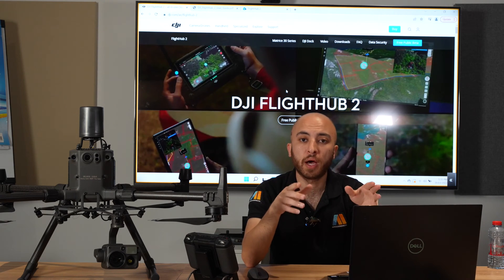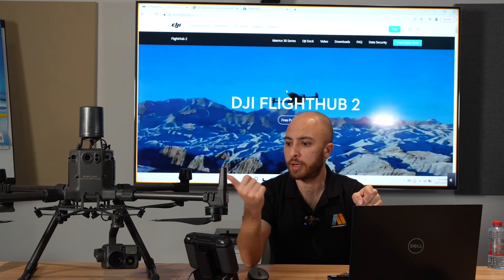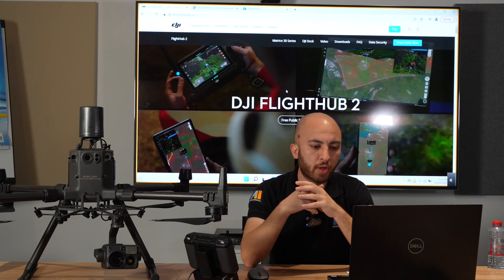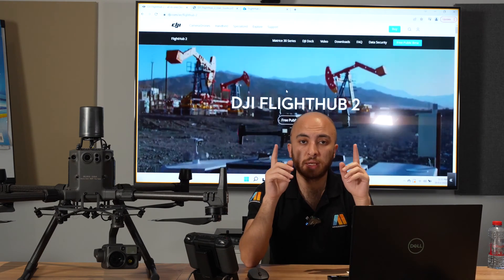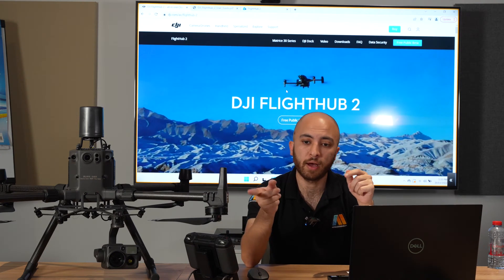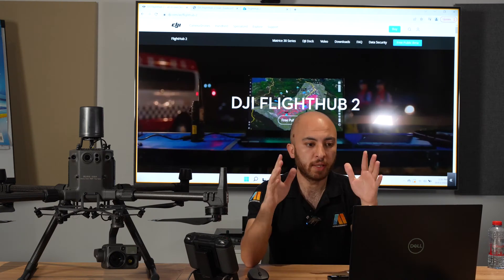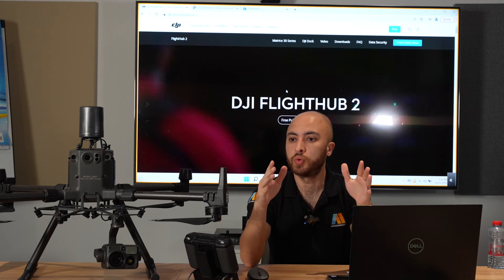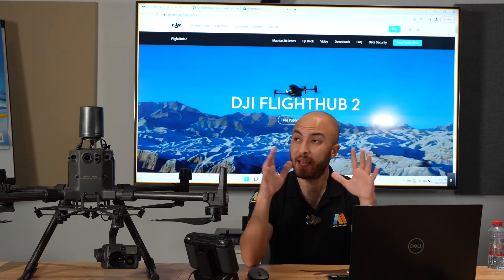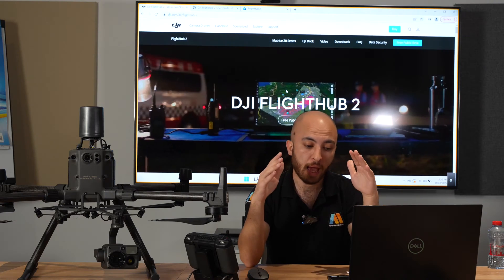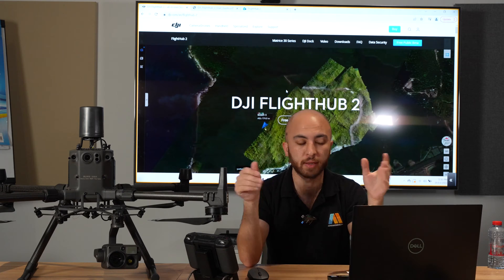Once you download it, you have a free trial of six months after doing the beta update — I'll show you how, it's really simple. The six months free trial runs until around October, and after that you get three additional months with the M30. In this video we'll go through the steps of activating FlightHub 2 with the Matrice 300 indoors, and later I'll do another video outdoors to test its reliability.